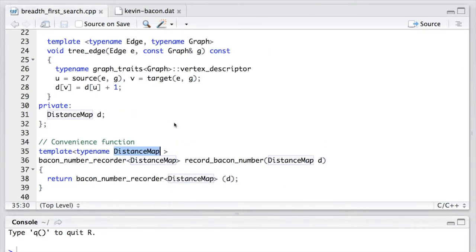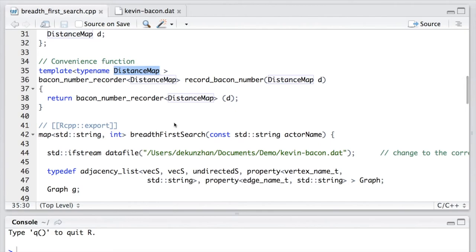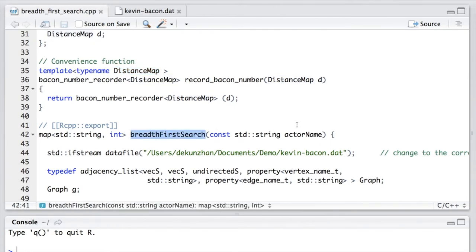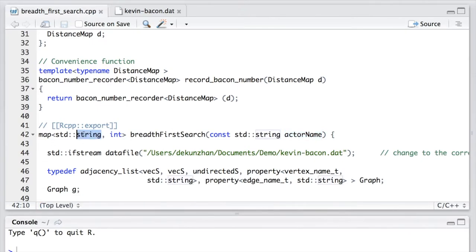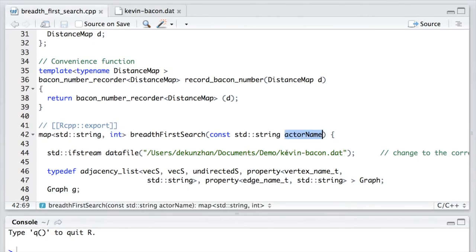Finally, let's look at the main function, breadth-first search, or BFS. It takes the actor's name as the input, and it will return a map from string to int. Here, this string is the other actor's name, and the int is the number of steps that connects him or her to the actor that we selected.